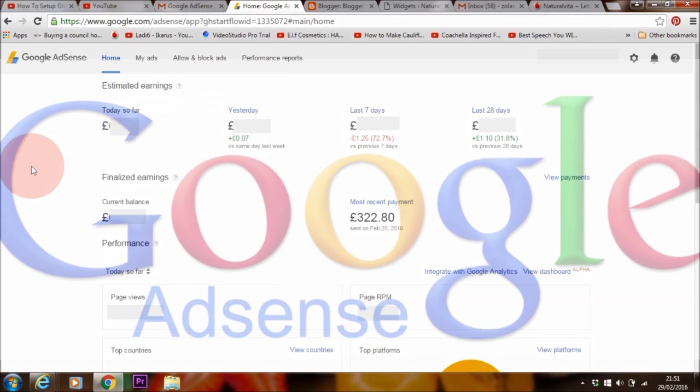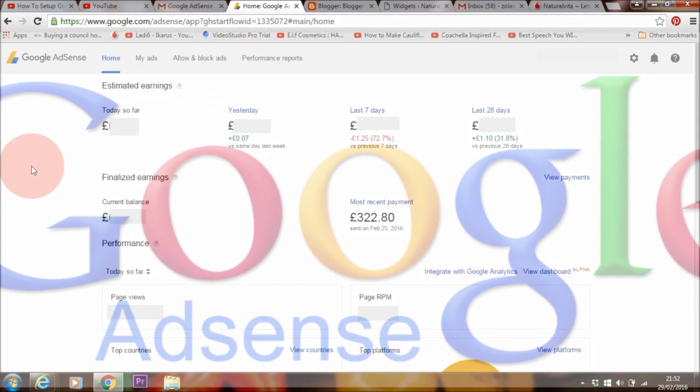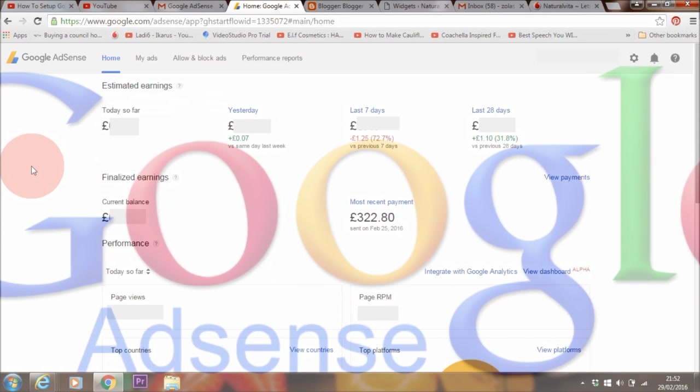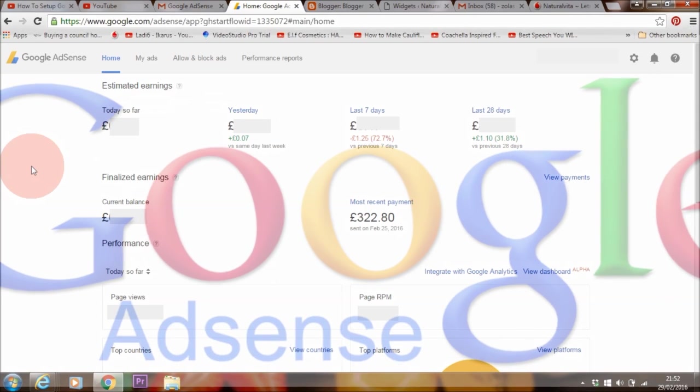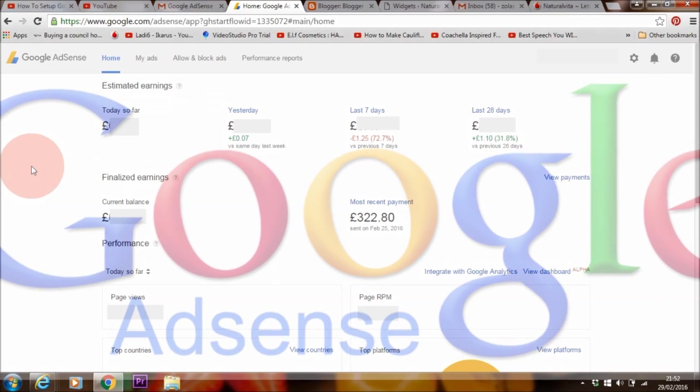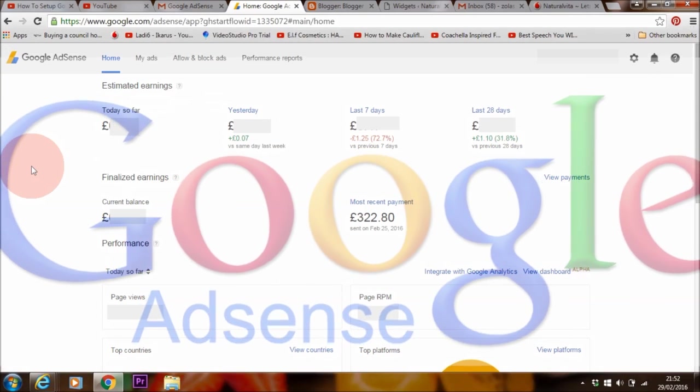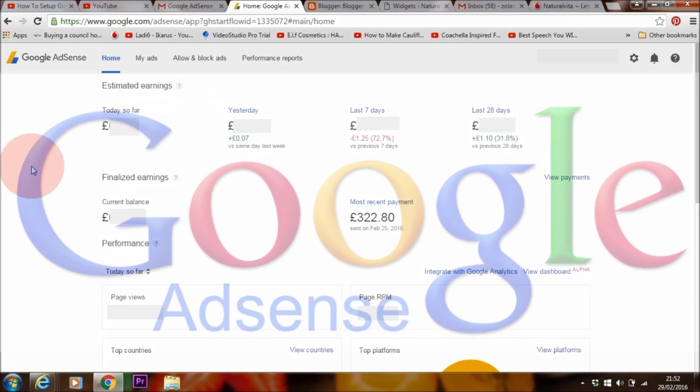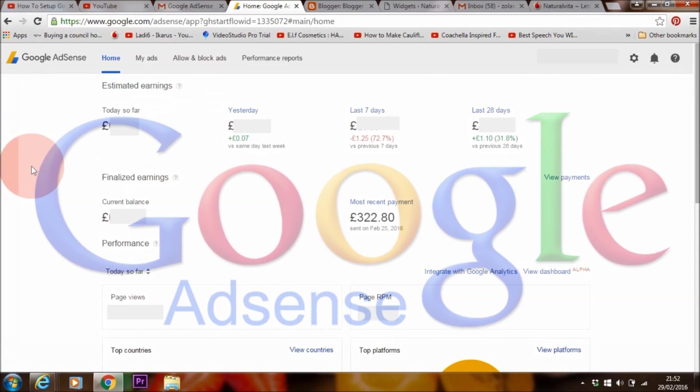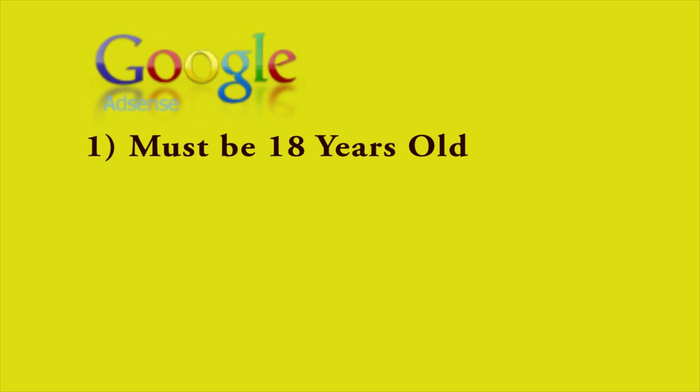Hello guys, in this video I'm going to show you how to set up Google AdSense step-by-step for 2016. I made a video about this about a year and a half ago and I would like to update it and answer a few questions that you guys have had. So let's get started.